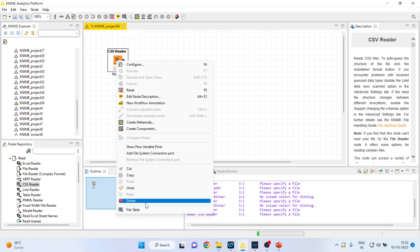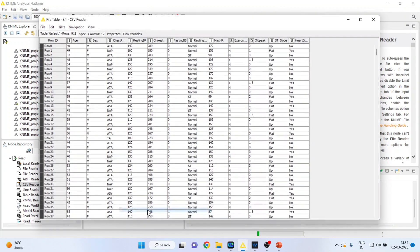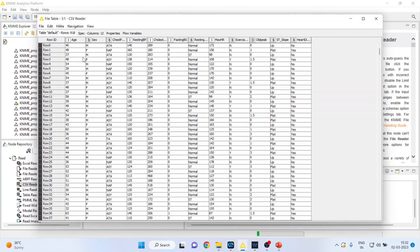I'll right-click on it and see the file table. You can see here the gender is given in male and female - it is categorical data. I want to convert it into one and zero.